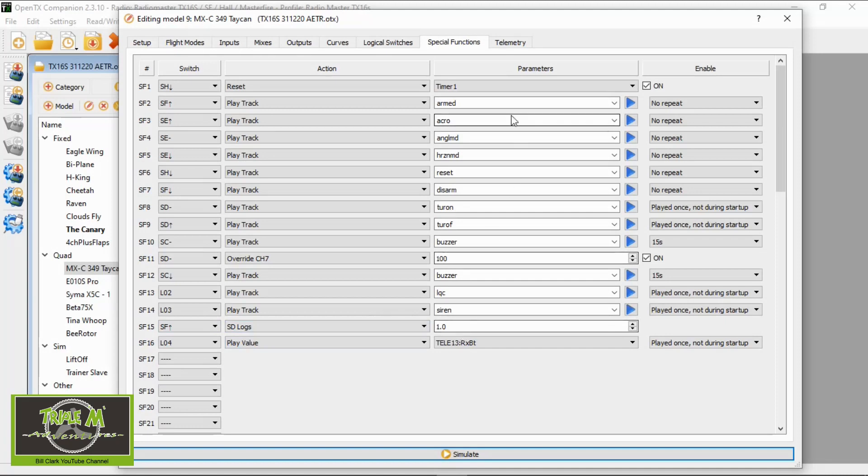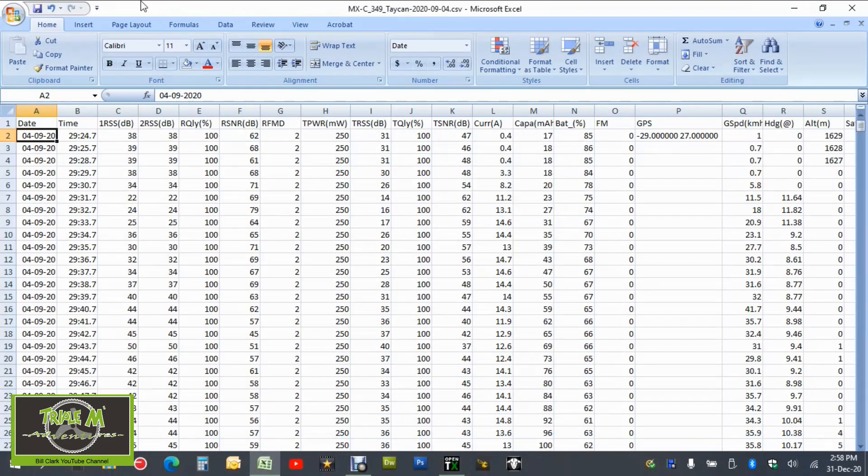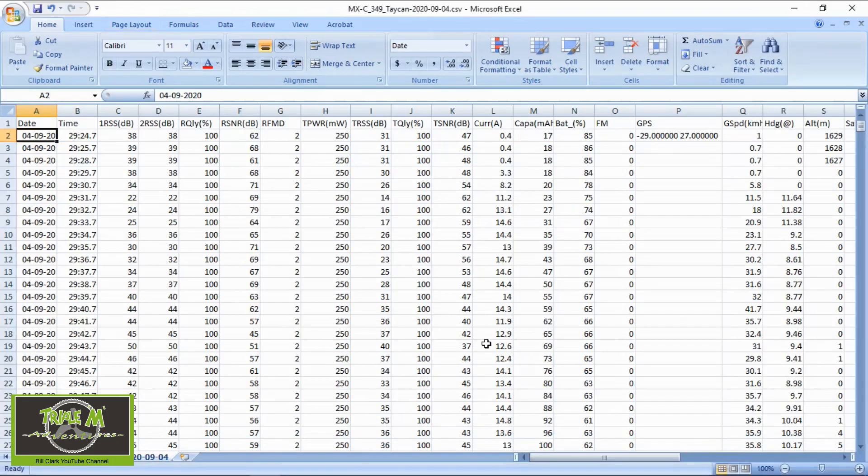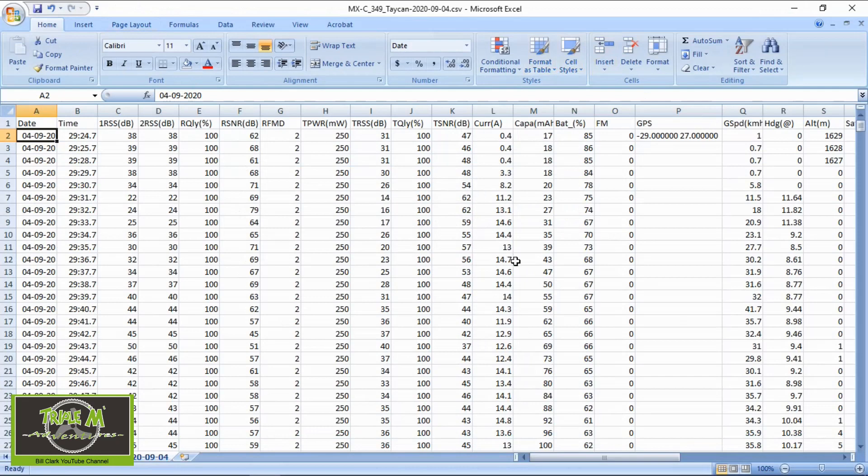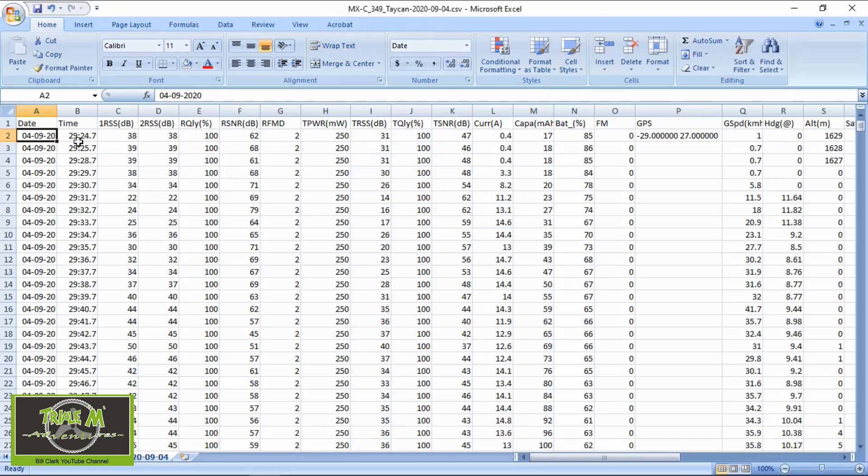Now if we go and have a look at the log. This is how the data comes up. You can see it here. This is from my Taranis and you can see the date that the data was taken. So you've got the date and you've got the time. We need to just change that.